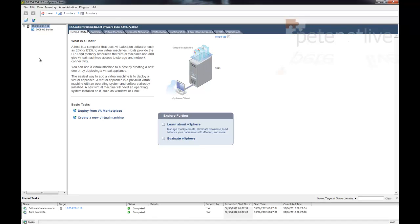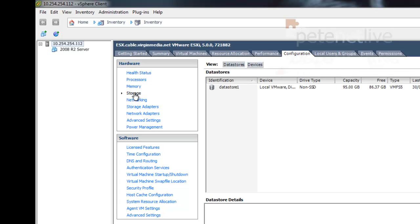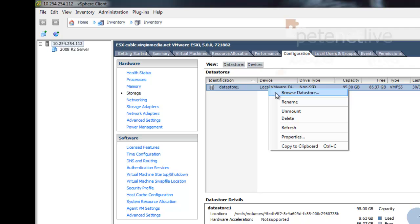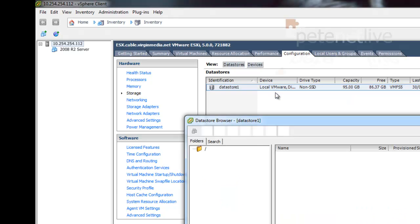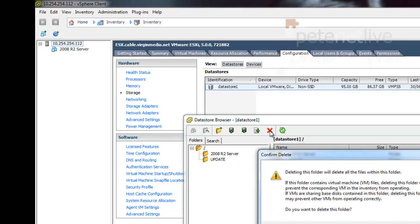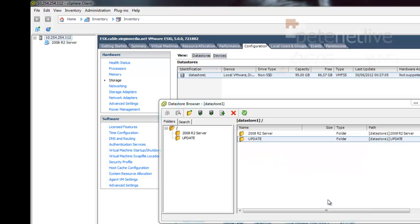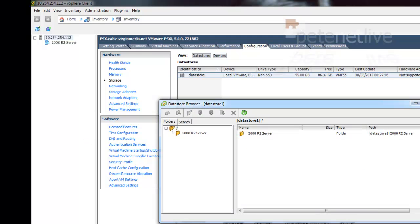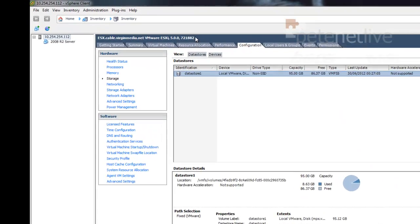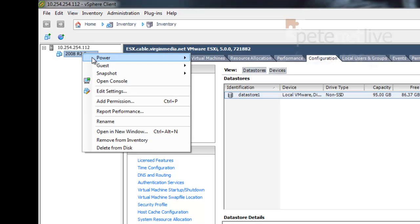And now to tidy up. I'm going to go in and delete the updates. I've got configuration. Storage. Again, I've only got one piece of storage here. You might have multiple pieces of storage, but wherever you create your update directory. Simply right-click, browse datastore. Locate your update directory, and delete. Yep. You'll notice that the build number has now gone up dramatically. It's now 721882.